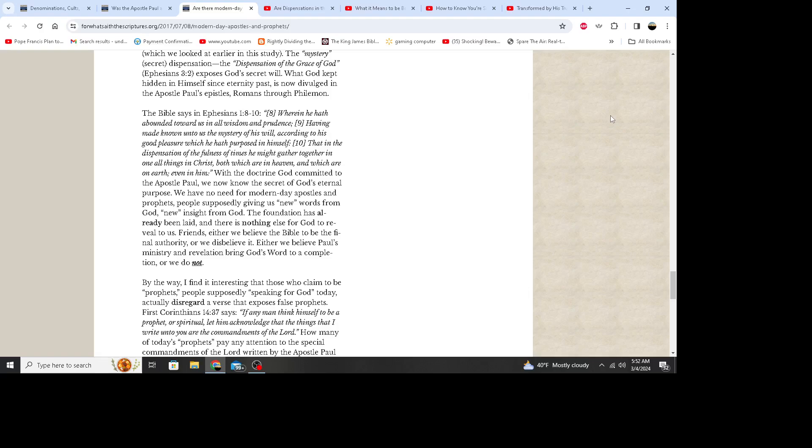The doctrine, dispensation, or body of truth that the resurrected, ascended, and glorified Lord Jesus Christ gave to Paul was to bring God's revelation to a completion. That is the same idea presented in 1 Corinthians 13:8 through 13, which we looked at earlier in the study. The mystery, secret dispensation, the dispensation of the grace of God - Ephesians 3:2 - exposes God's secret will. What God kept hidden in himself since eternity past is now divulged in the apostle Paul's epistles, Romans through Philemon. The Bible says in Ephesians 1:8 through 10: Wherein he hath abounded toward us in all wisdom and prudence, having made known unto us the mystery of his will according to his good pleasure which he had purposed in himself, that in the dispensation of the fullness of times he might gather together in one all things in Christ, both which are in heaven and which are on earth, even in him. With the doctrine God committed to the apostle Paul, we now know the secret of God's eternal purpose. We have no need for modern-day apostles and prophets, people supposedly giving us new words from God, new insight from God. The foundation has already been laid and there is nothing else for God to reveal to us. Friends, either we believe the Bible to be the final authority or we disbelieve it. Either we believe Paul's ministry and revelation bring God's word to a completion, or we do not.